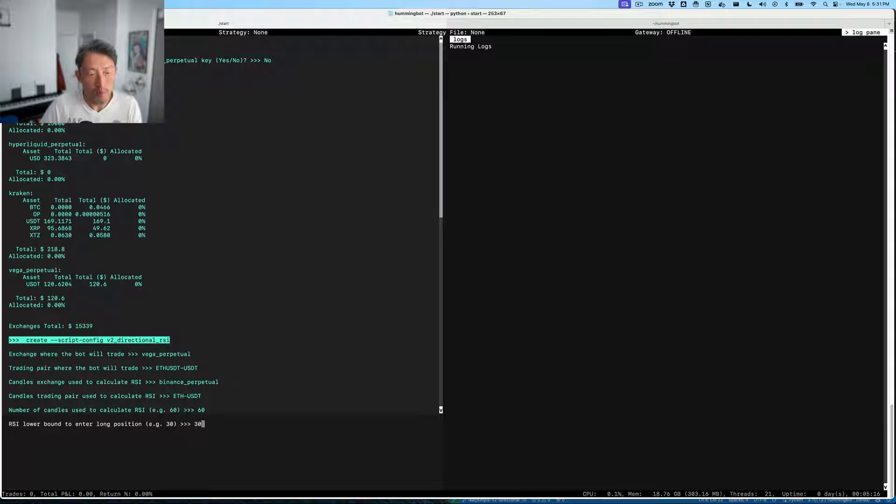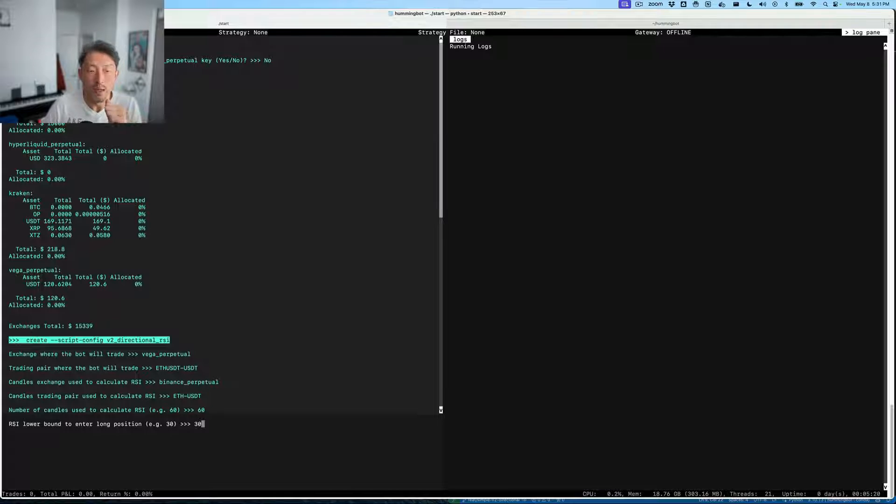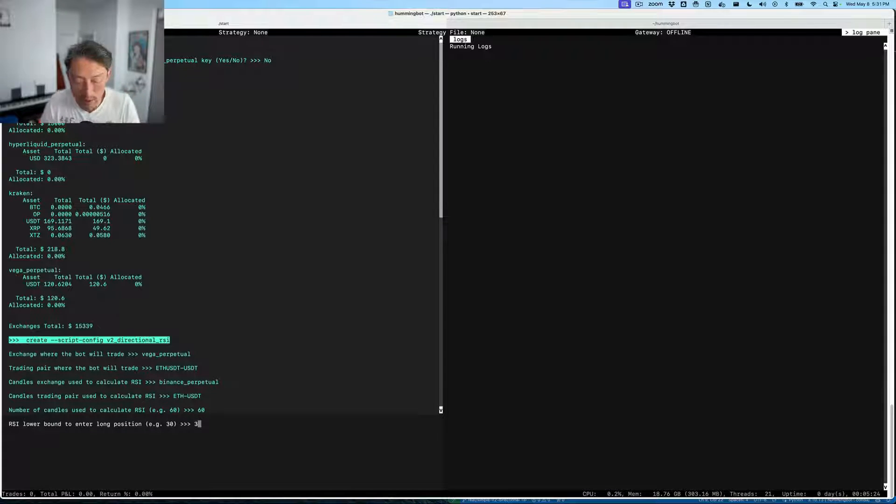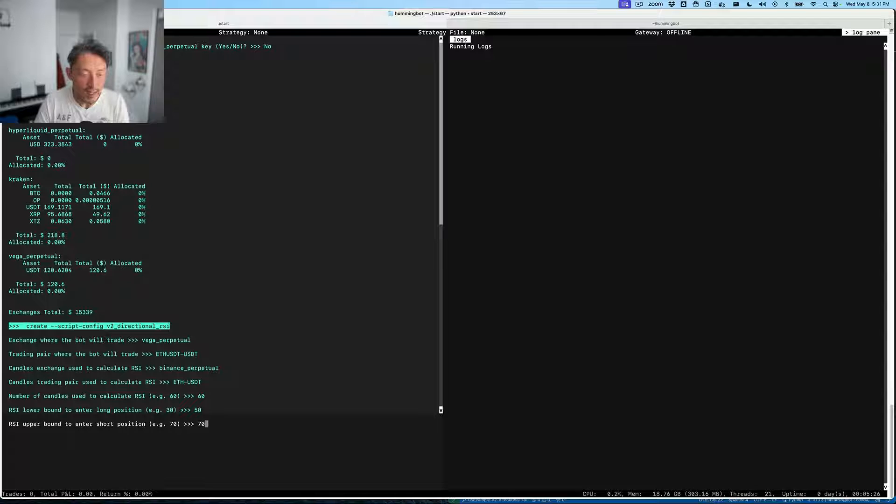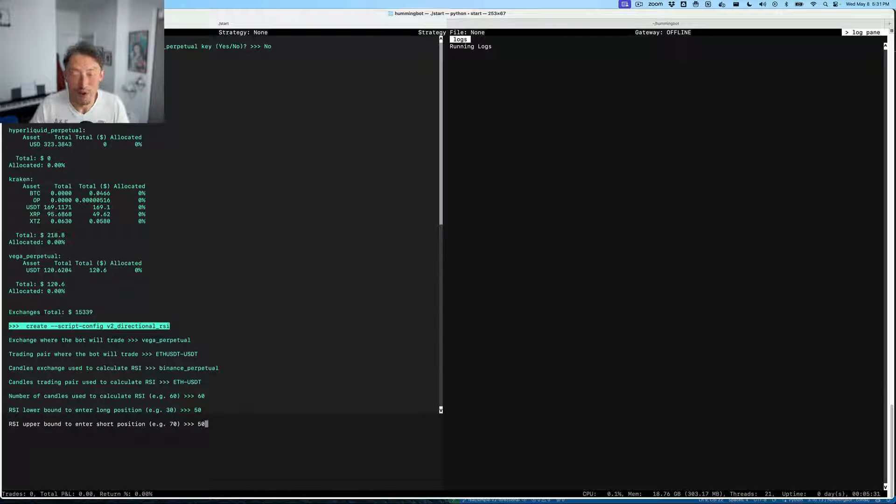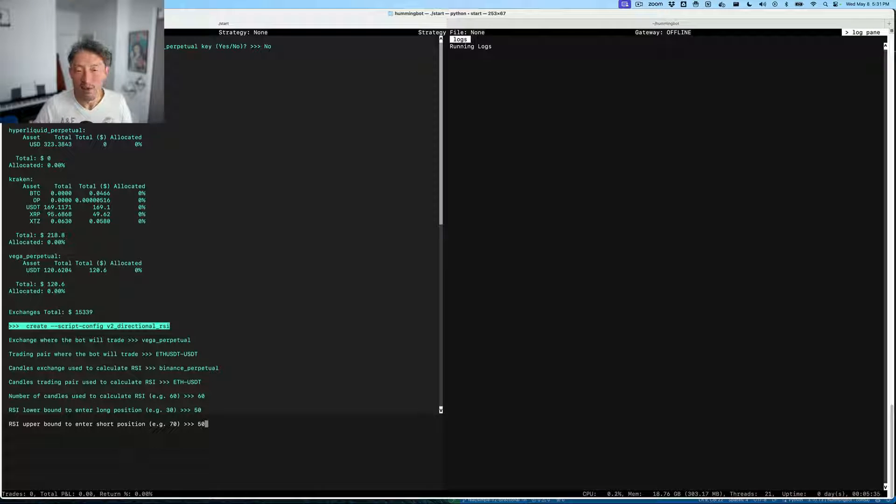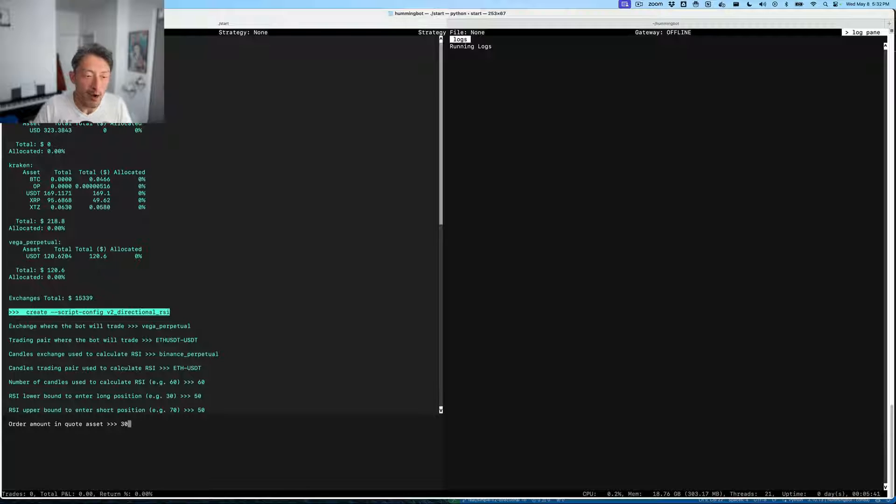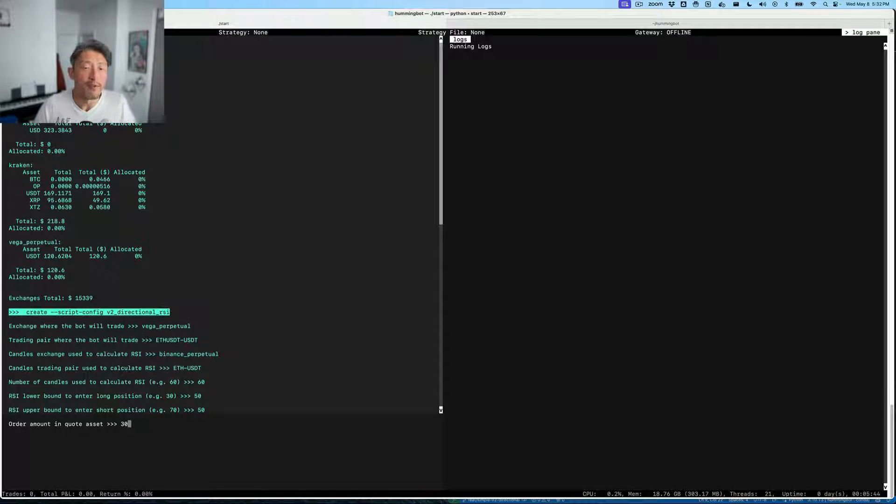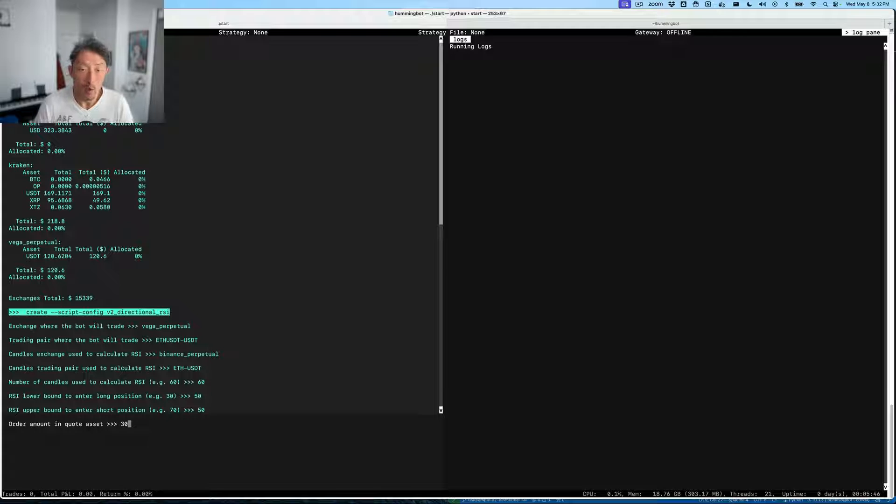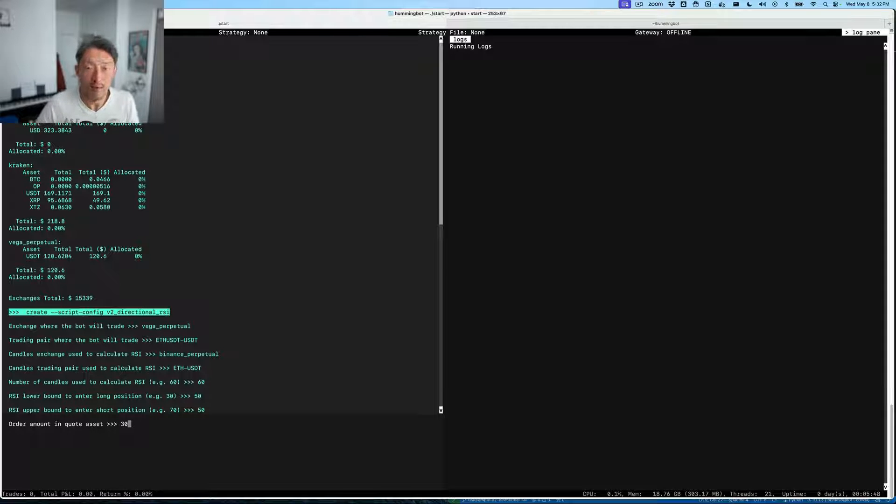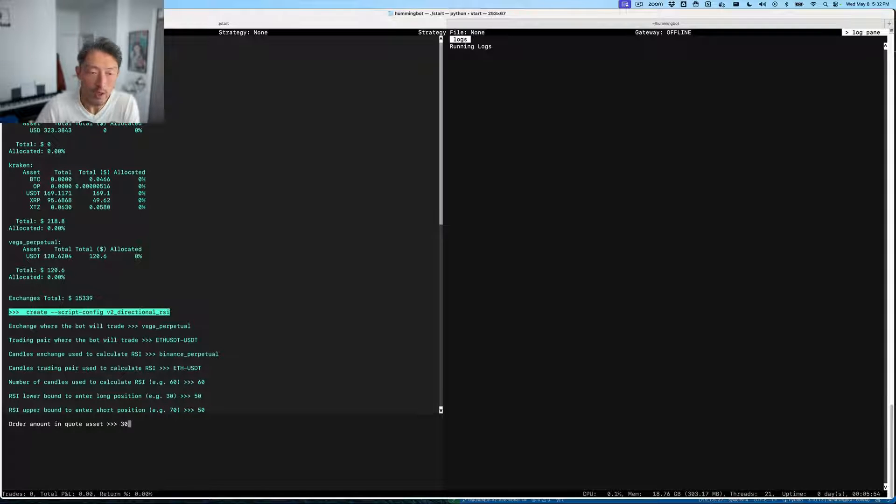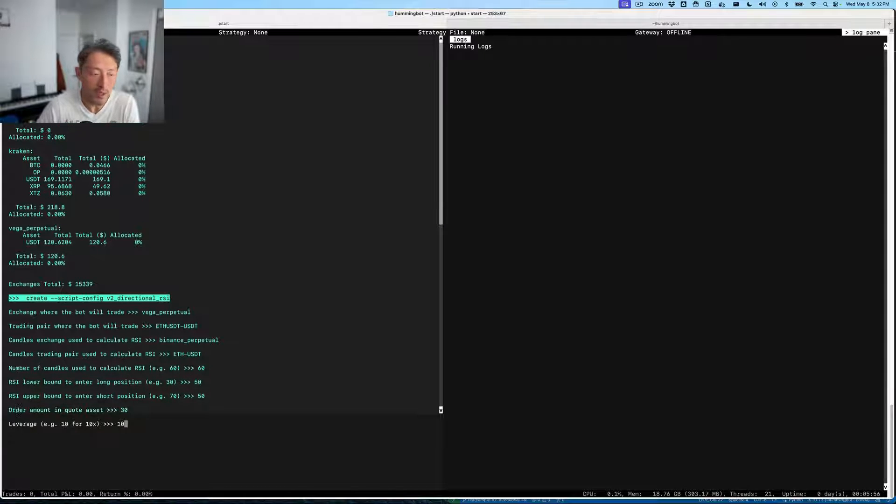Here we're configuring the length of interval of the historical data used to calculate our signal, which is RSI. Now we're defining the RSI level to enter into a long position and a short position. For this demo, I'll just make it 50 for each one, so the strategy enters into a position when it starts. Whatever the RSI value is, it's going to either enter into a long or short. Here we'll pick our amount of base asset used. We typically define the asset order amount in terms of the quote asset, which is the second symbol of the trading pair, which is USAT. So essentially we're placing 30 USAT orders on the book.